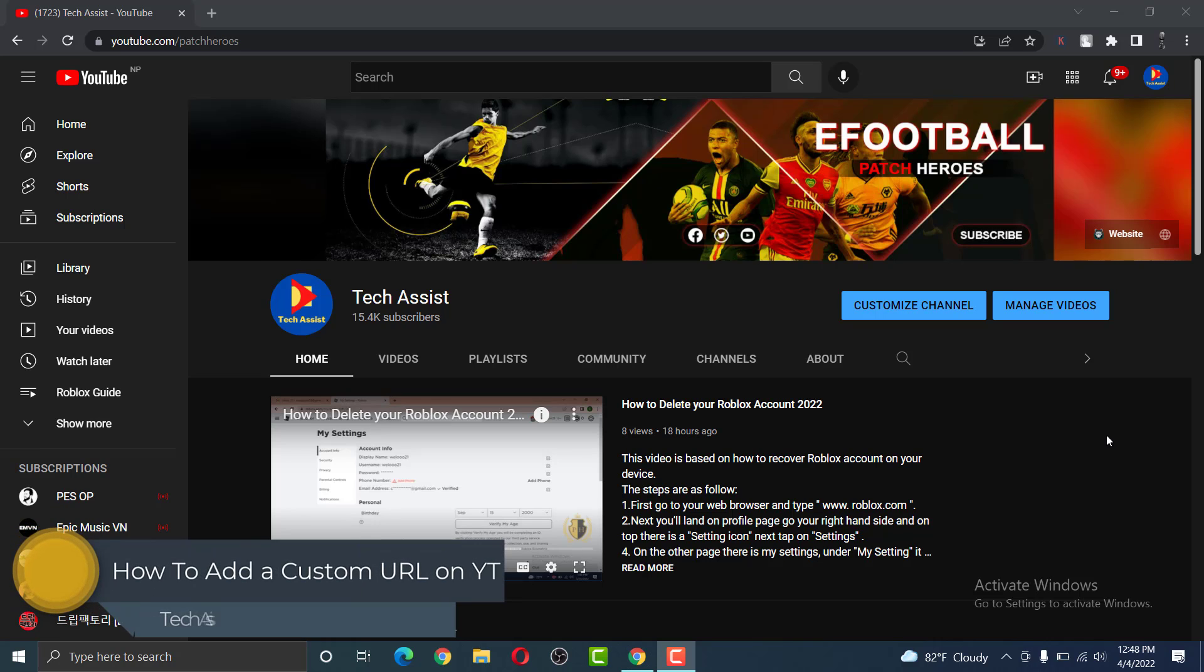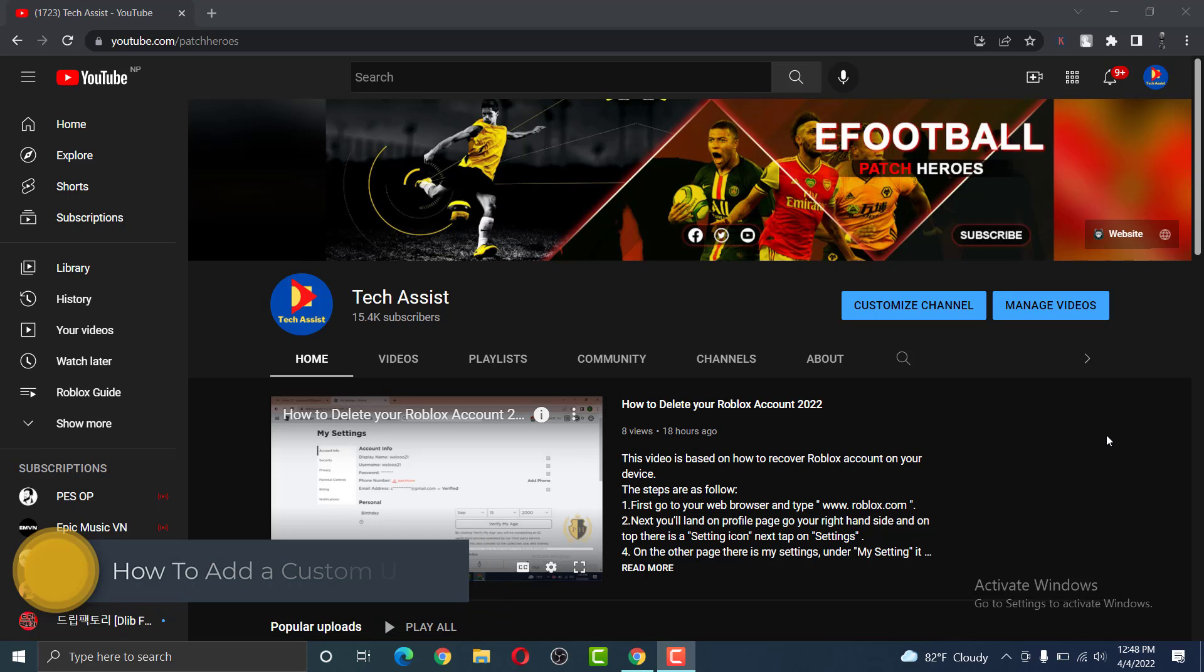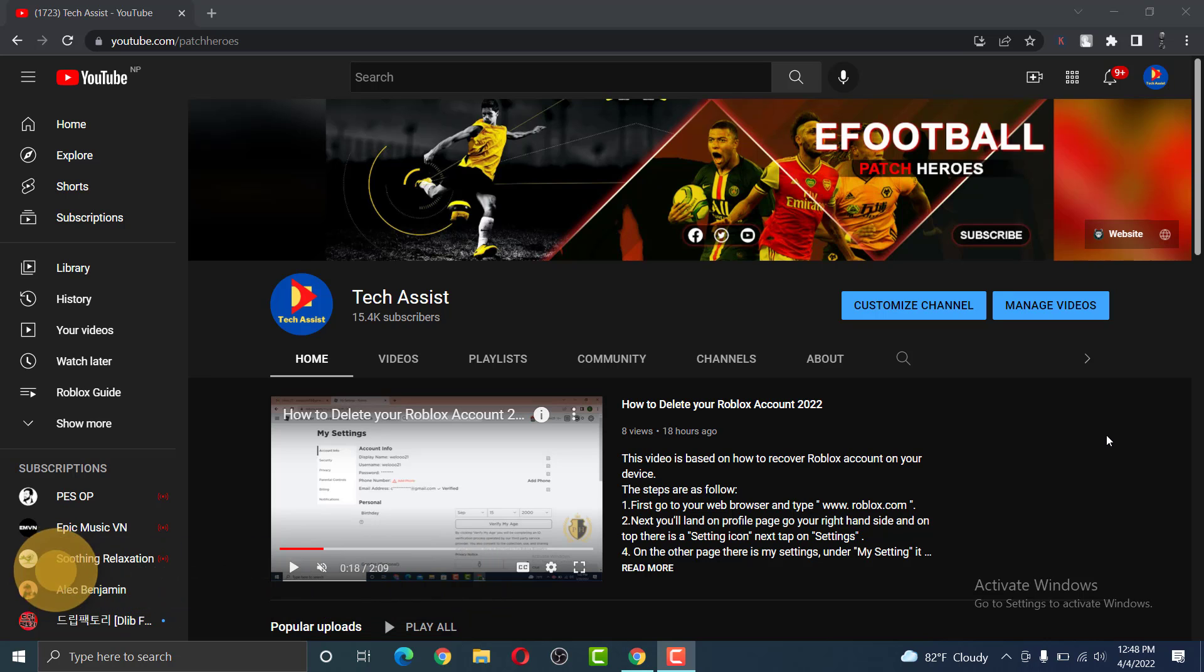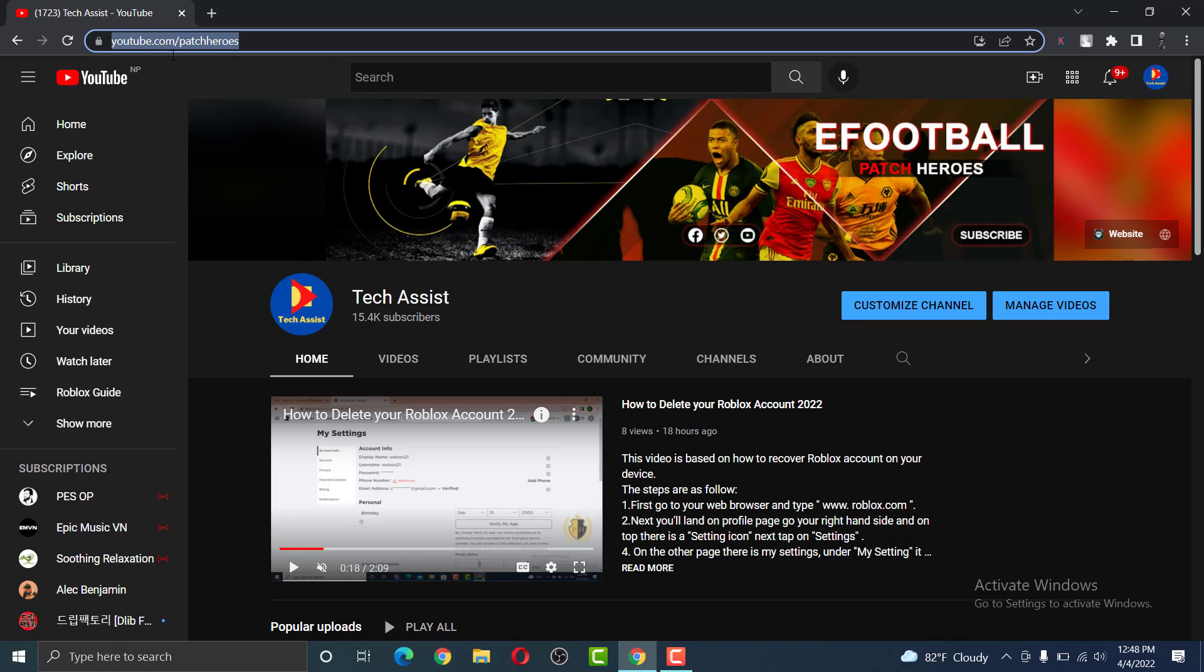Have you ever wanted a custom URL for your channel? Do you want your channel name to be displayed on your link instead of some random letters and numbers? After watching this video, you will be able to add a custom URL on your channel like this one.